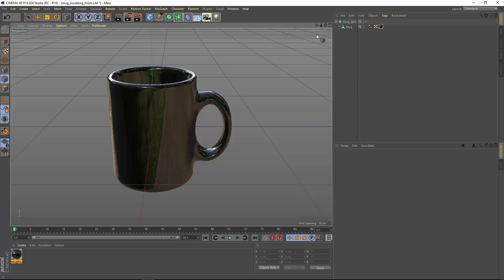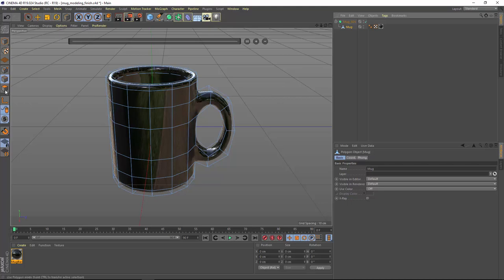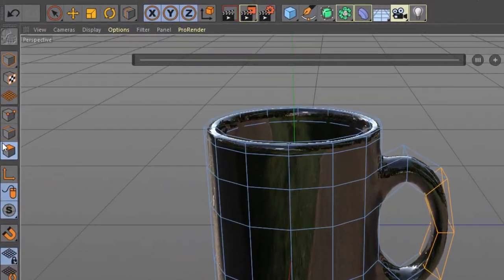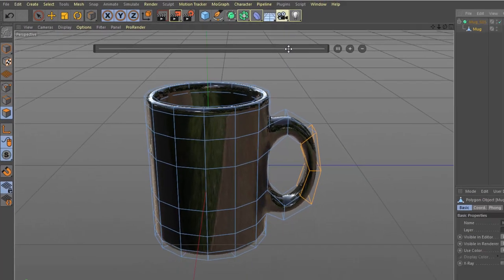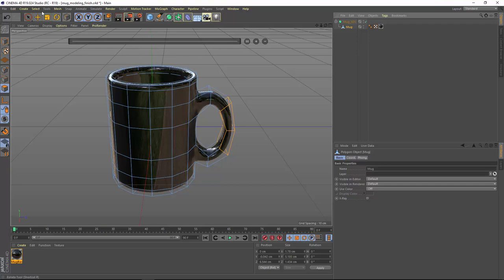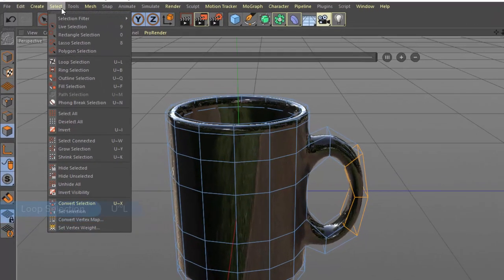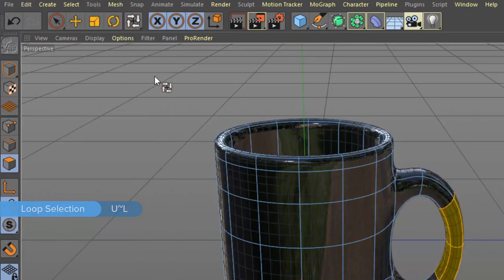But first we need to create a selection set in order to restrict our decal just to the outside surface of the mug. So select the mug template polygon object here and go into the polygon mode. What we want to do here is select all of the polygons that make up the cylindrical outside of the mug. The easiest way to do this is to go into the loop selection mode. And you can get there either by choosing Select, Loop Selection, or by hitting UL.